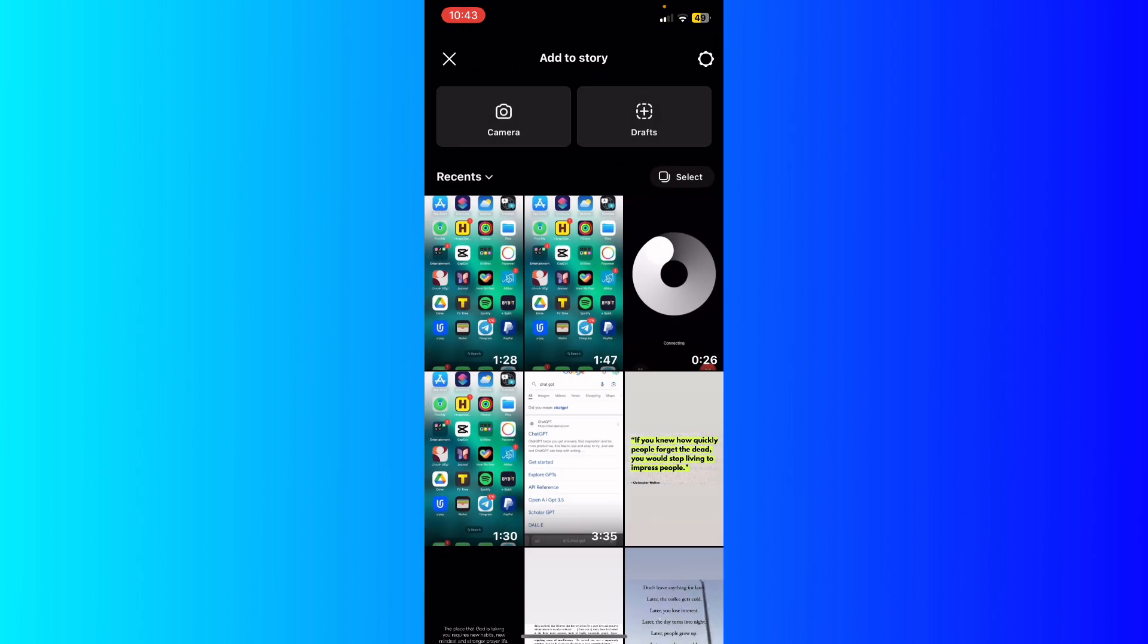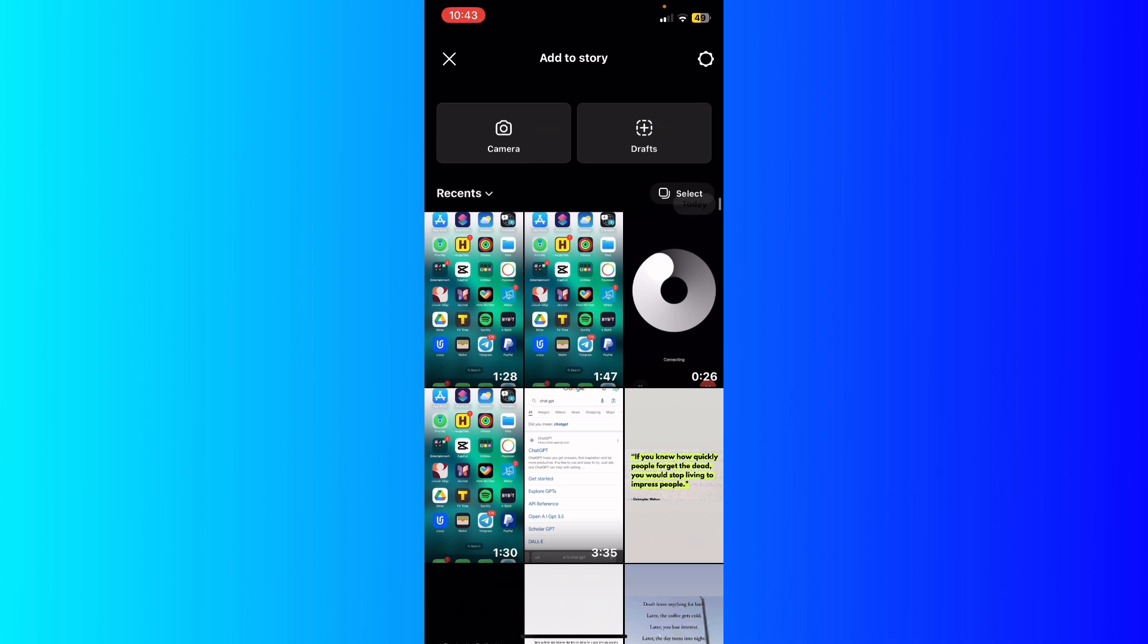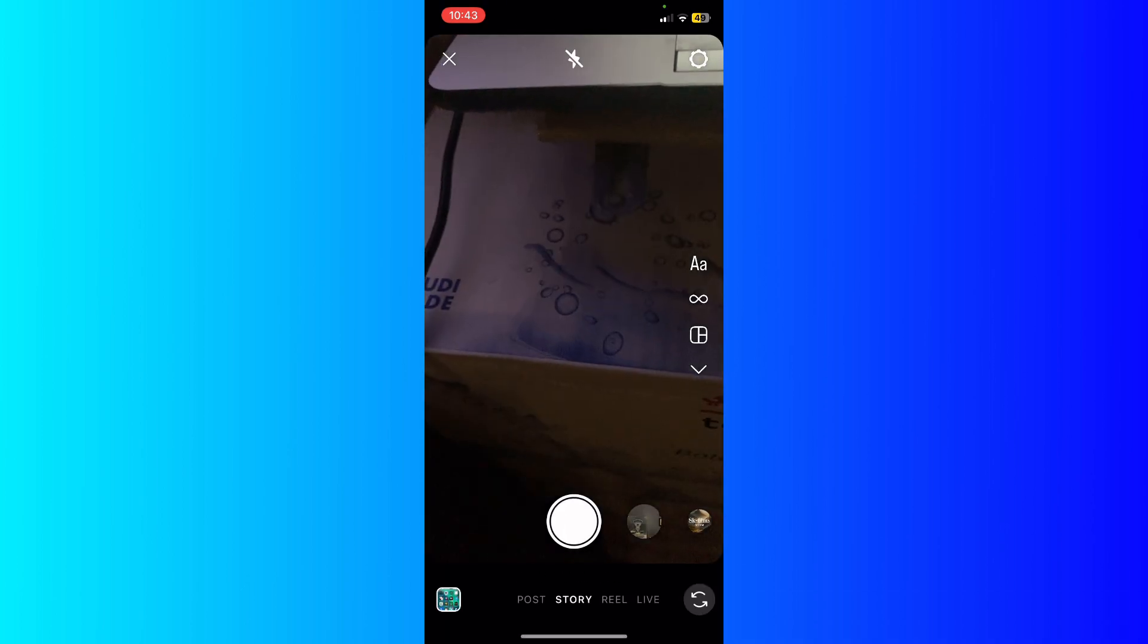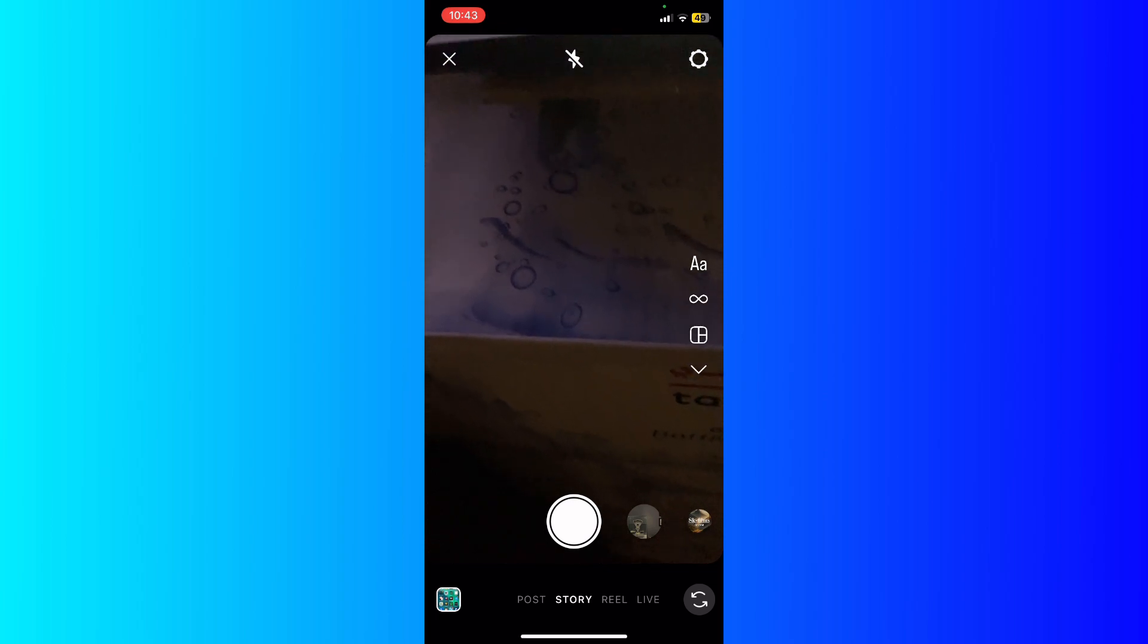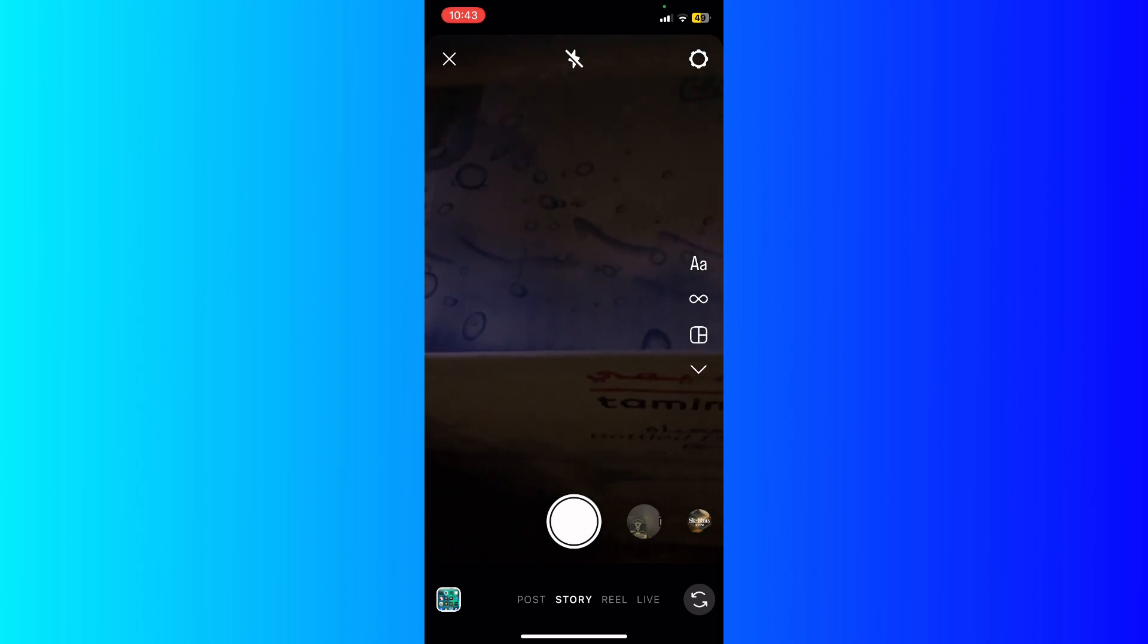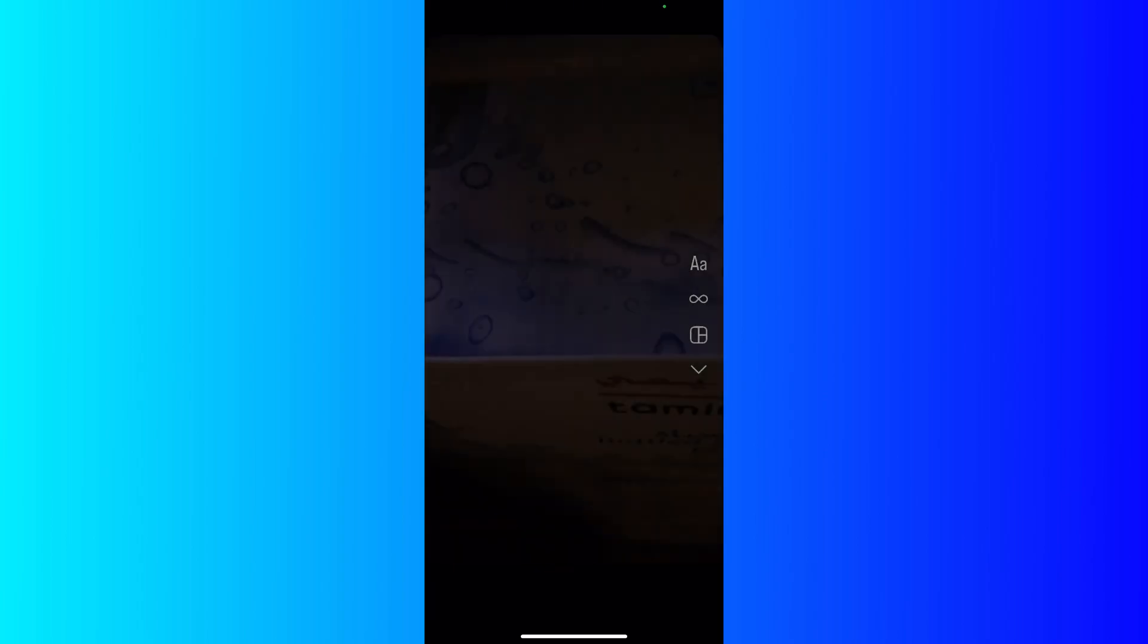Next, I'm going to swipe up. I'm going to swipe up right here. So you can see I can add my new story. I'm going to take a small picture. Let's take a simple picture right here.